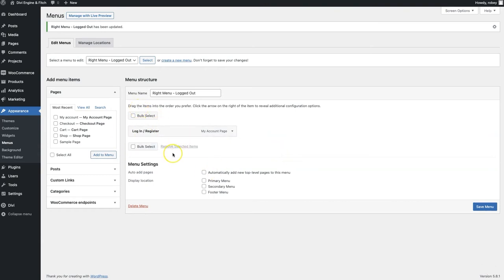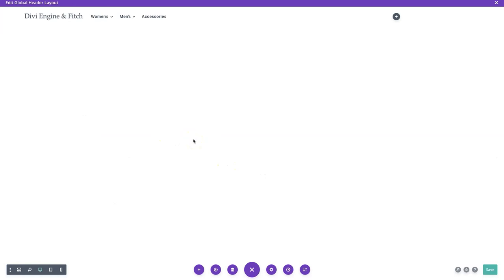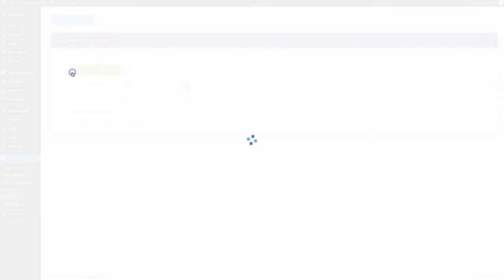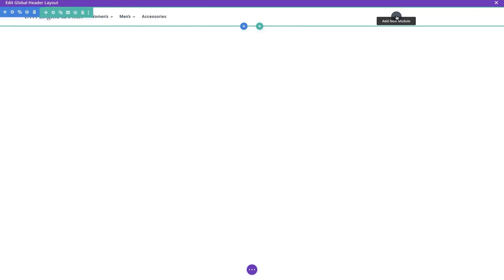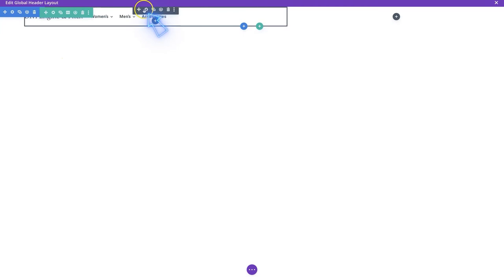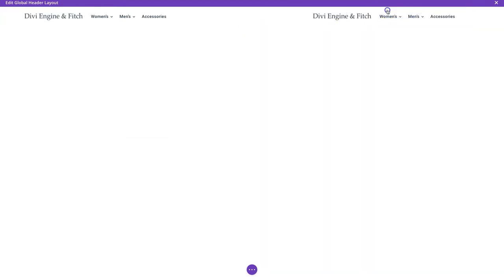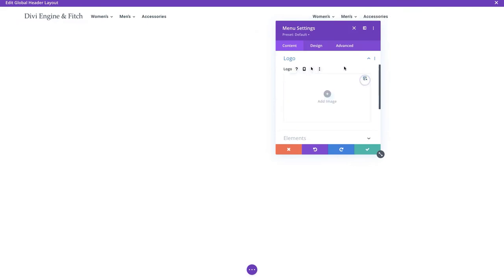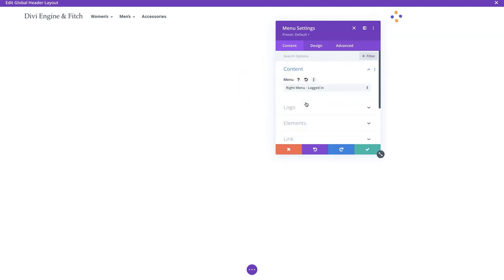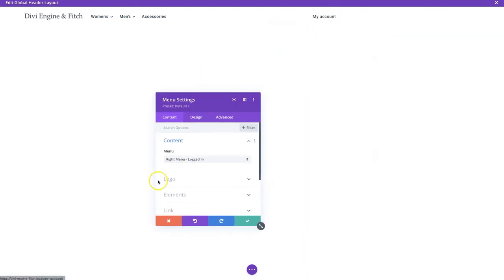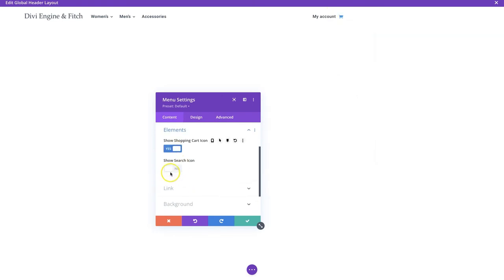Let's add these to the actual menu in the theme builder. Everything is saved, so we refresh the page, go to the global header, and wait for it to load. Now in the second column we'll copy the existing menu module, paste it, delete the logo from the copy, and in the content select the logged-in menu option - you see 'My Account.' Then we add the shopping cart icon and the search icon, and they pop in.